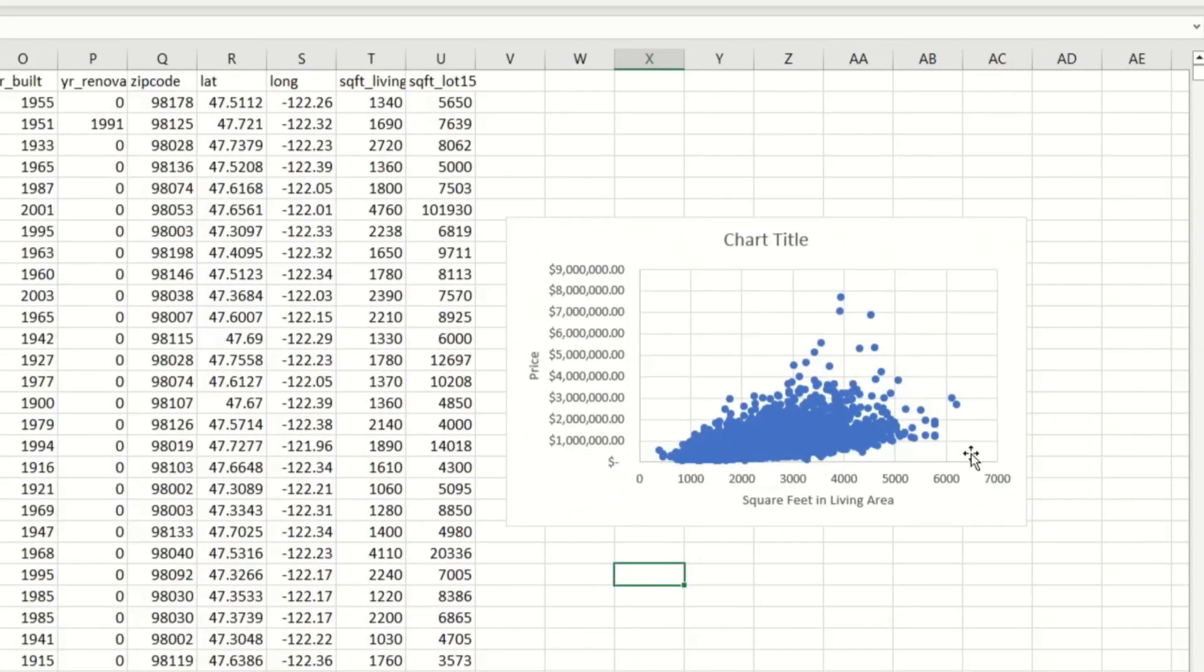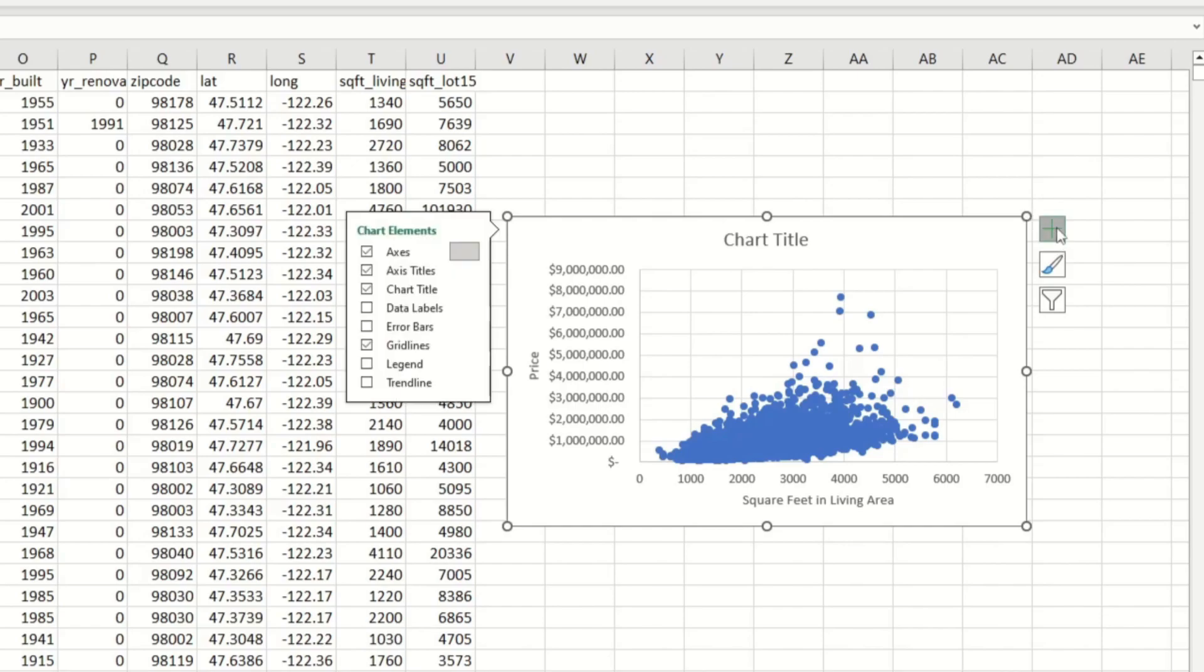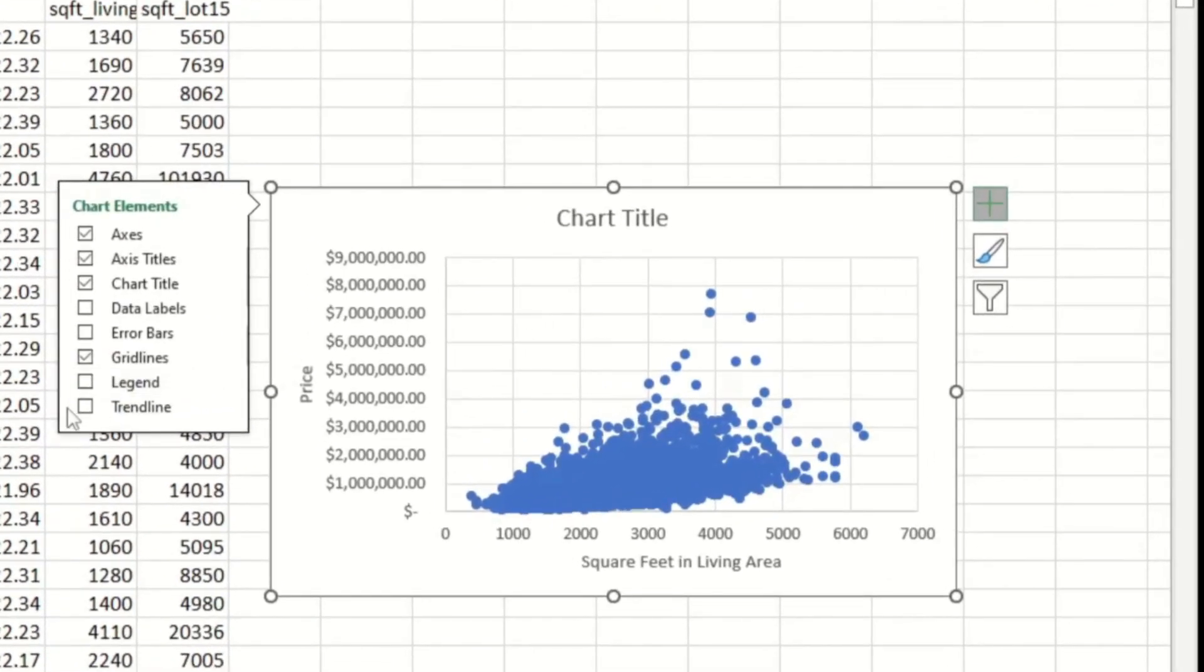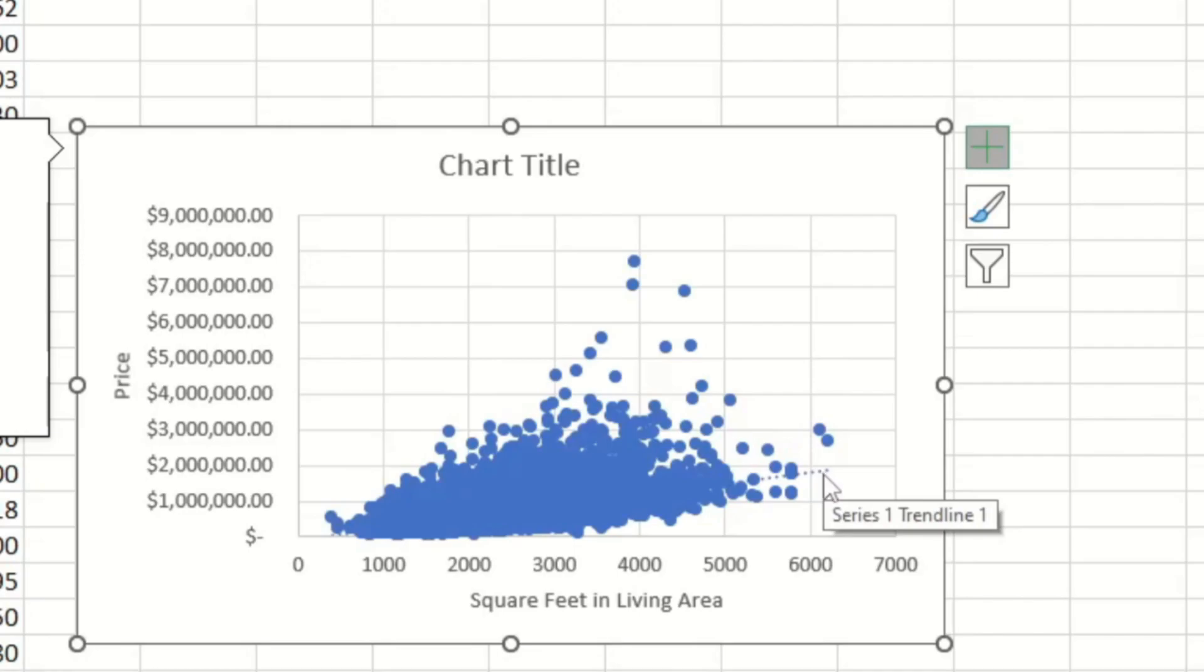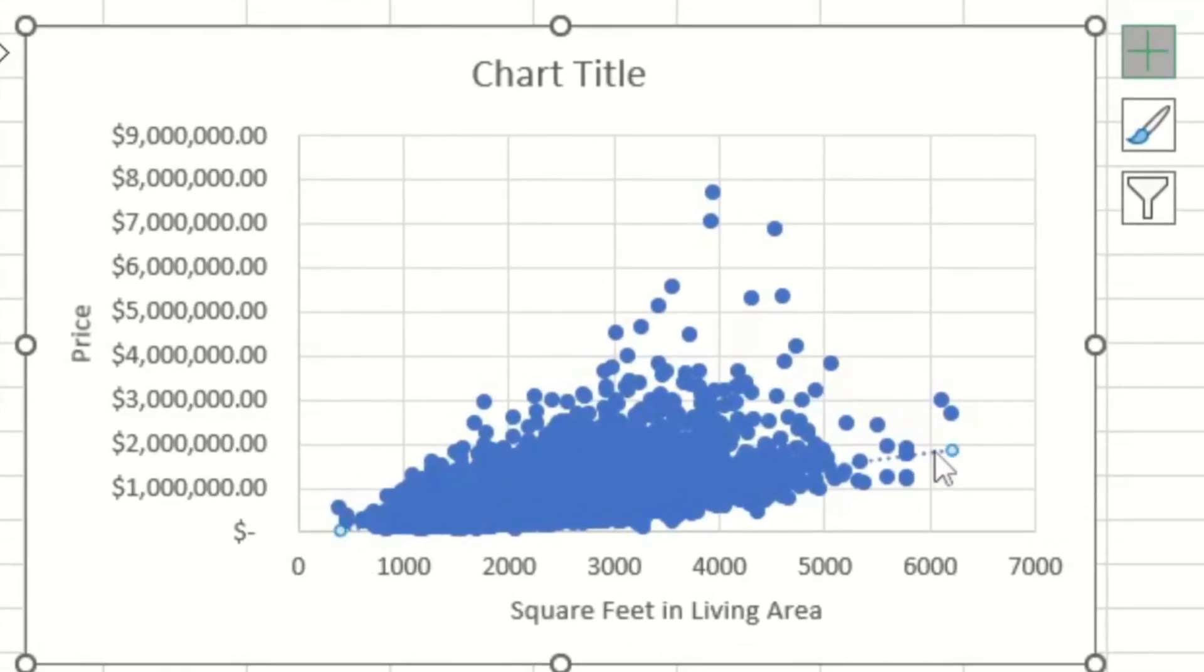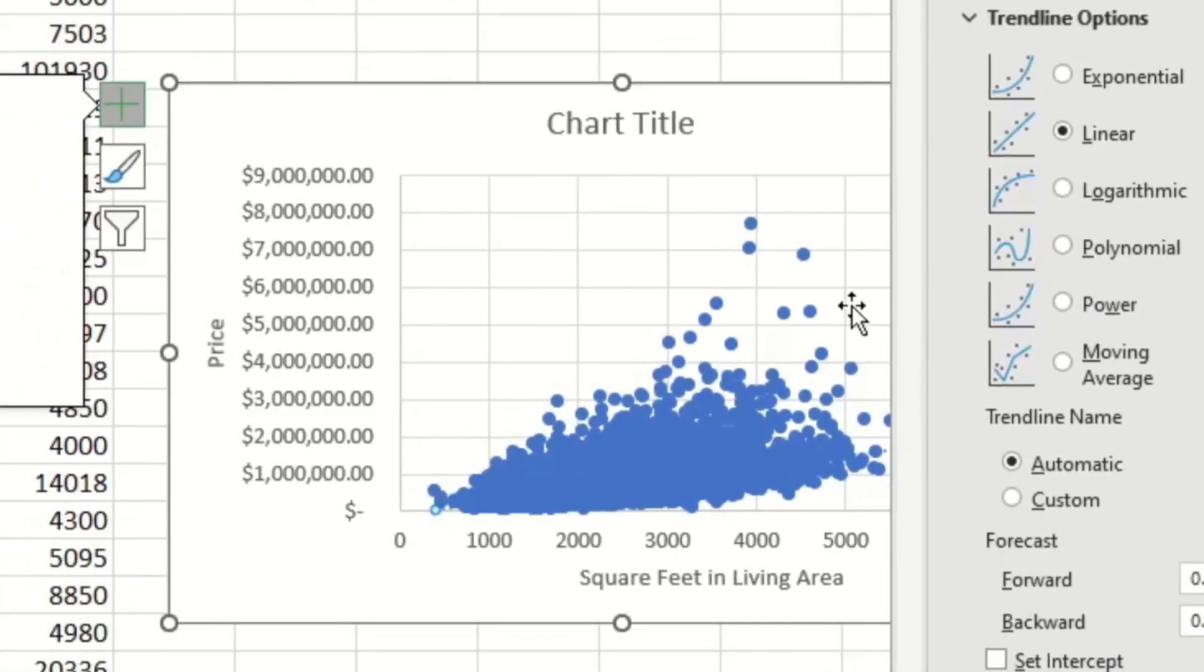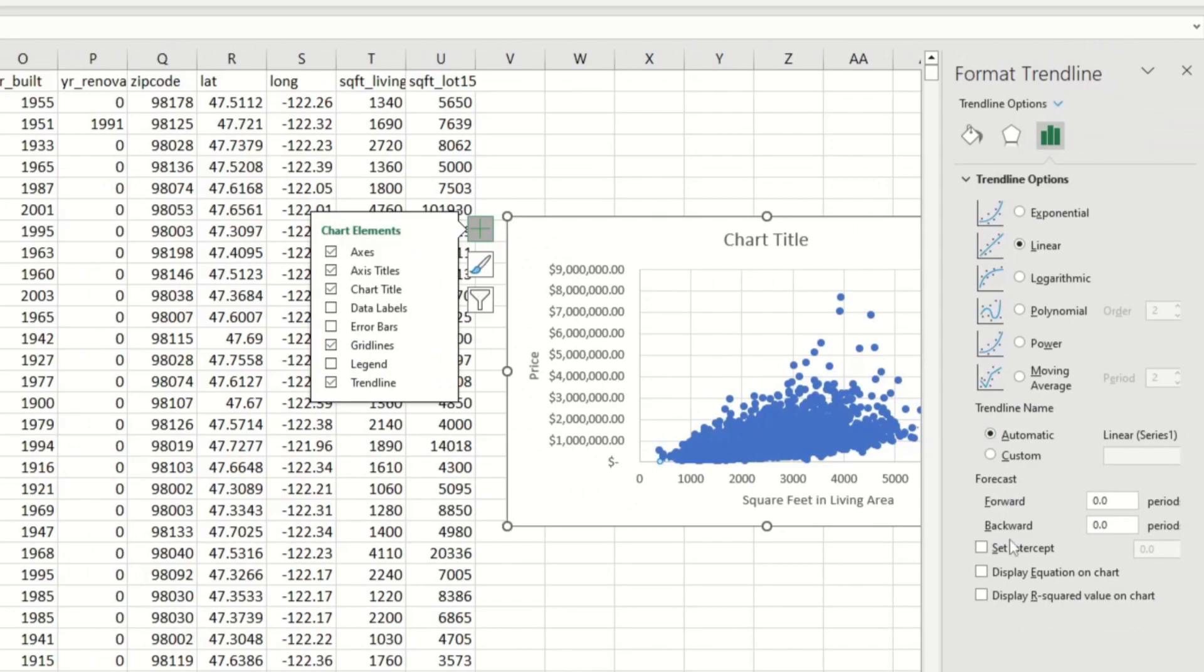To make this a linear regression model, we have to add a trend line. And all you got to do is click on the graph again, click on the plus sign, and then select Trend Line. This is going to show you a trend line. And right now it's pretty hard to see, because there's so many data points covering it. So I'm going to click somewhere close to the line. And then if I keep clicking, then it's going to open this new pane on the right-hand side.